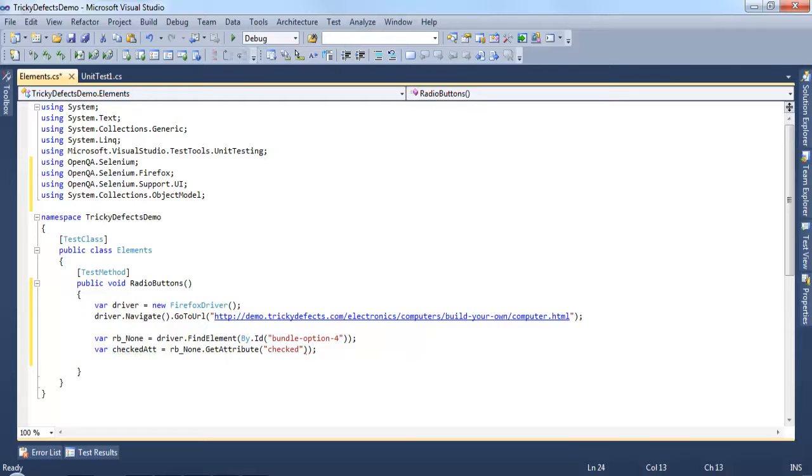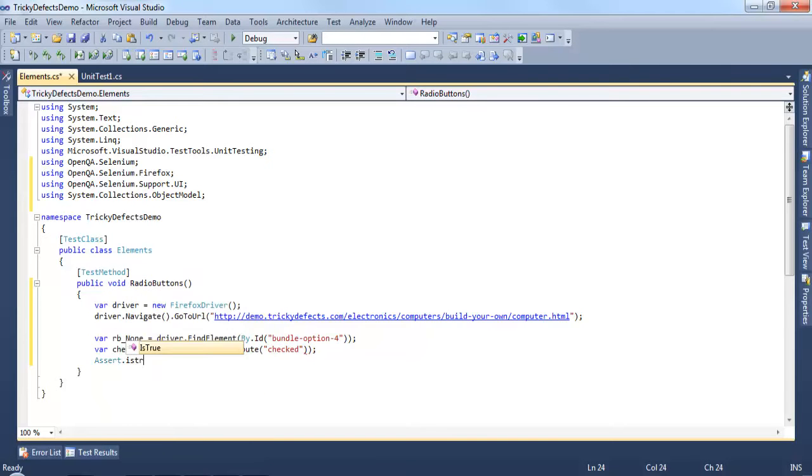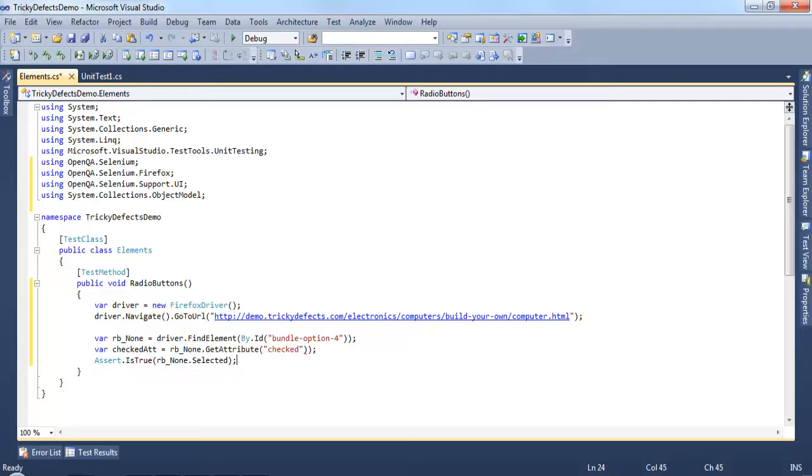If we didn't want to use the getAttribute method we can use the selected command for this radio button instead. Let's add an assert in here and we'll check the radio button is selected using the selected property.